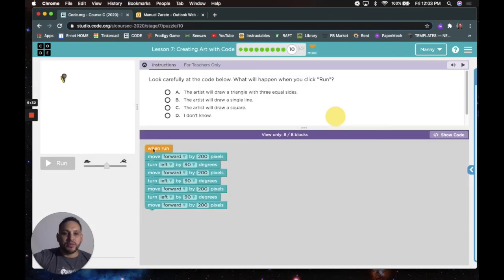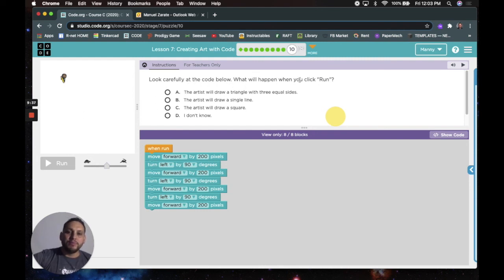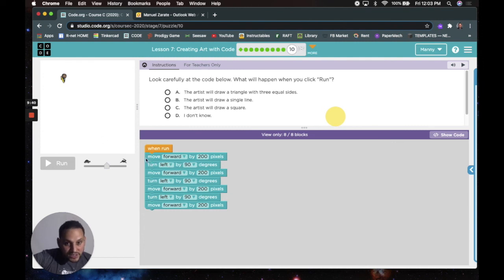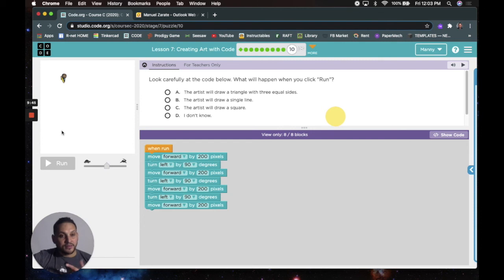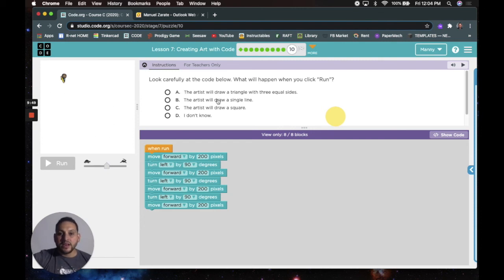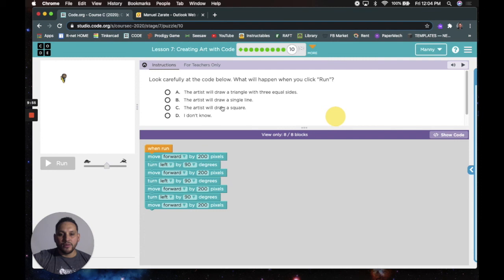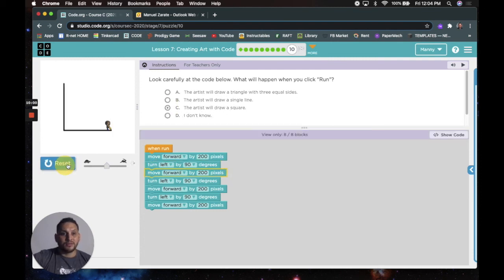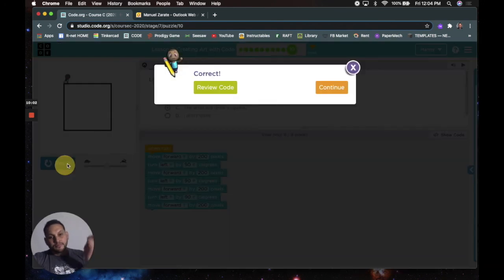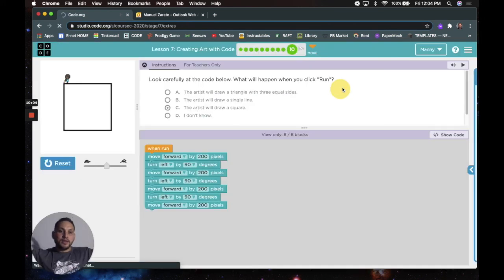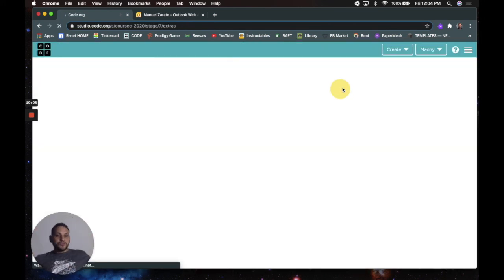Y ojalá podamos terminar en menos de diez minutos. So here it says, look carefully at the new code. What will happen when you click run? Hmm. So what's gonna happen? First, it's gonna say move forward. So go here. Turn left. Not my left. That person's left is gonna go here. A two hundred left. They're gonna make a square. Right? So it goes one, two, three, four. So it's not gonna be a line or a triangle. So it's gonna be square. You can also say, I don't know. Correct. Y ya estuvo. And that's it.